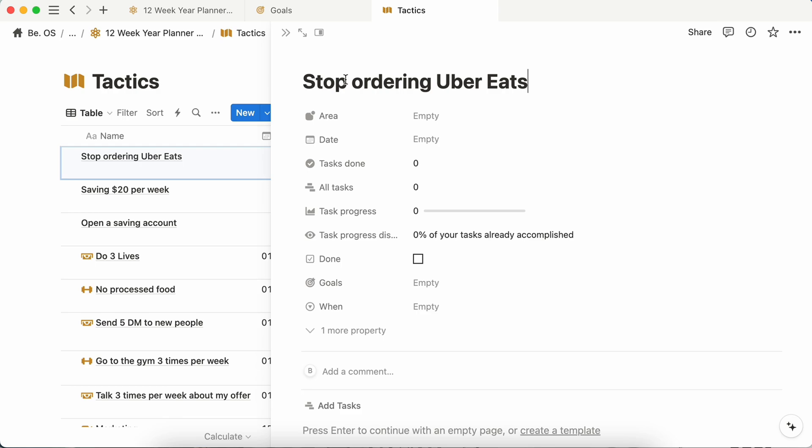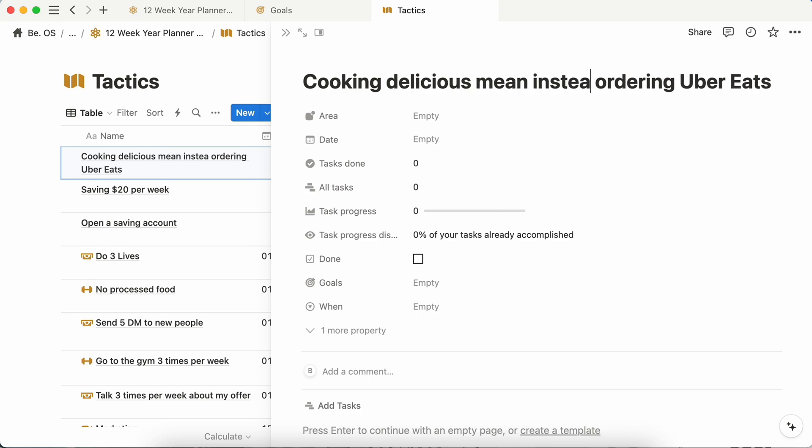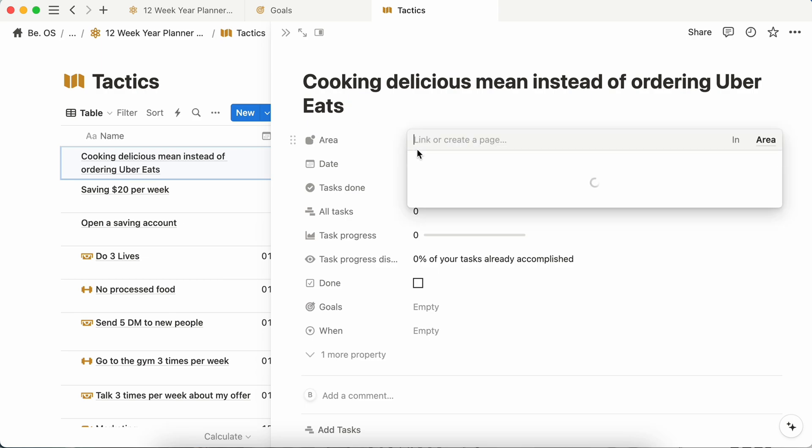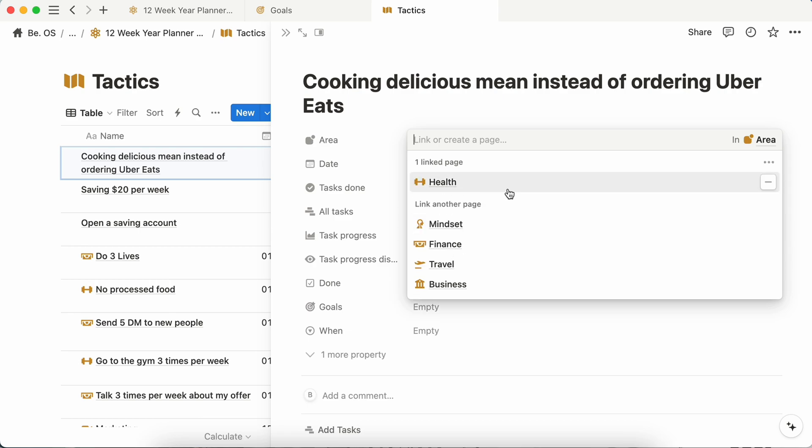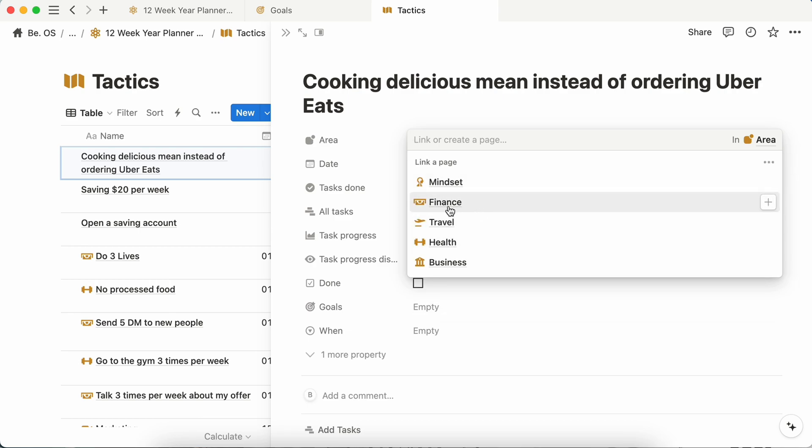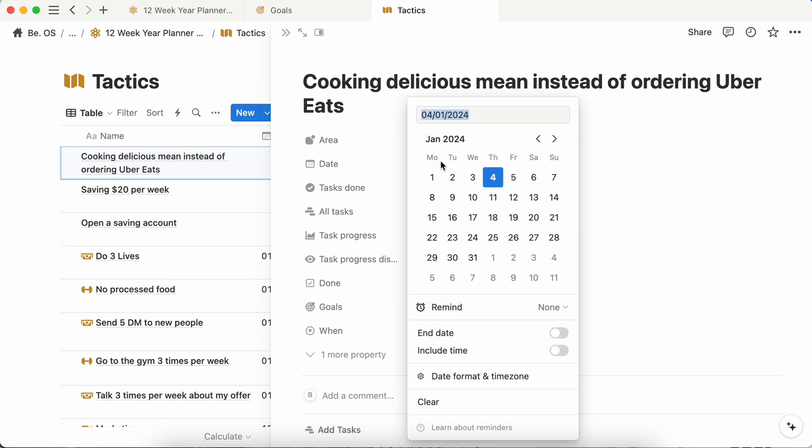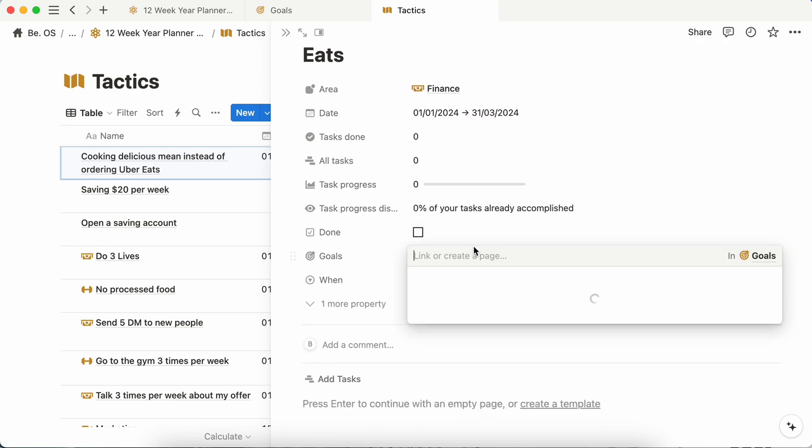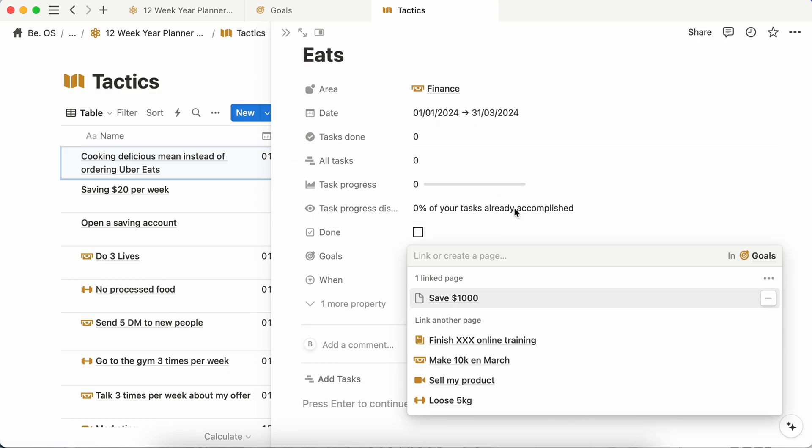And here, as you see, I have made a mistake because you have to write all your tactics in a positive way. So stop ordering is not a good thing. But cooking delicious meals instead of ordering Uber Eats. So the area is health, but in this case it's not because you want to save money, so it should be finance. So this time for the date, because we are in Q1, you can select January 1st and the end date March 31st. And you will link it to the goal save $1,000.